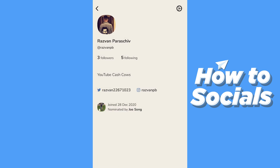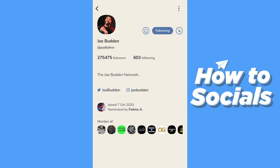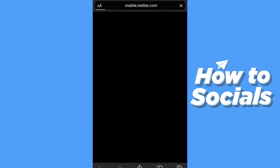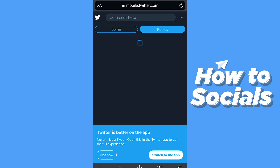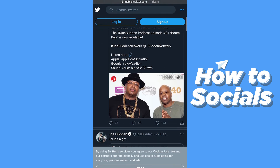Now on my profile I have both my Instagram and my Twitter linked. If I go to someone I'm following, you can see they also have their Twitter connected. This is useful because people can connect with you on Twitter or Instagram via Clubhouse. If I press on their Twitter, it automatically redirects me to the mobile version where I can see their Twitter profile.